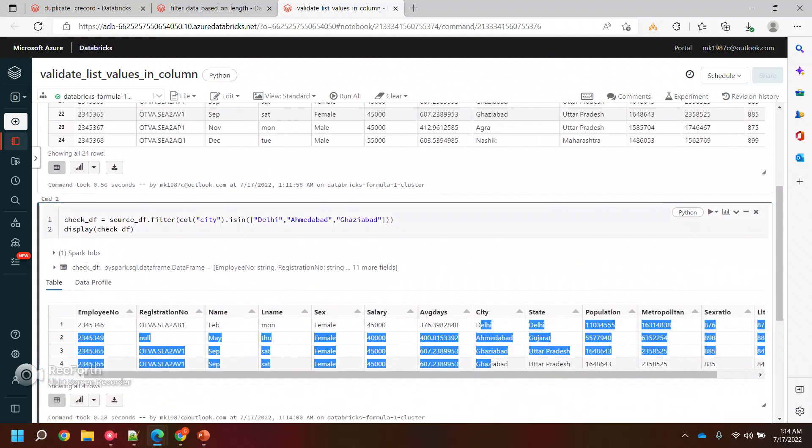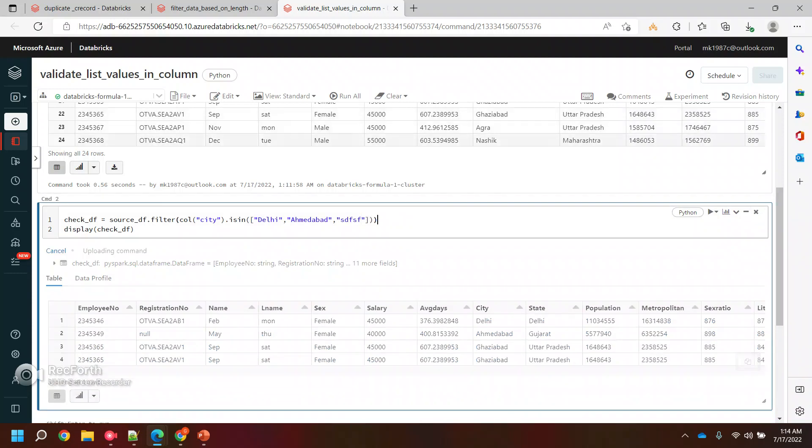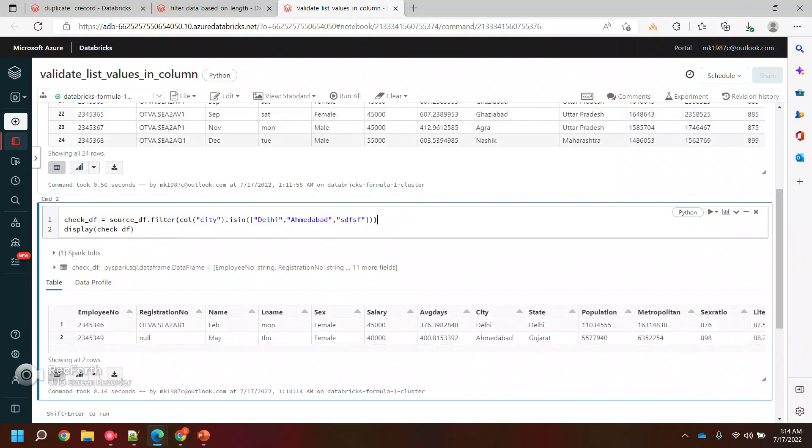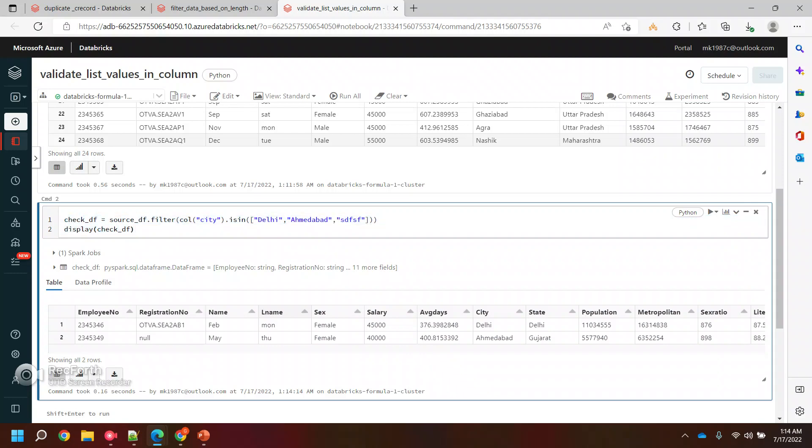So you can see we are getting the records. This is how you can filter it out. Now the catch here is, let's suppose I have passed some values which is not there in the city. If I run this, still it will give me the data frame for the rest of the values. It means if there is any value which is not there but still we are getting some data frames for the other values.